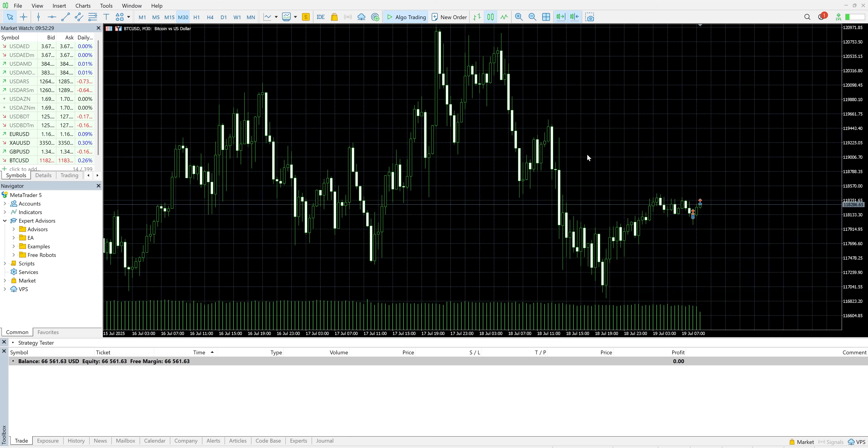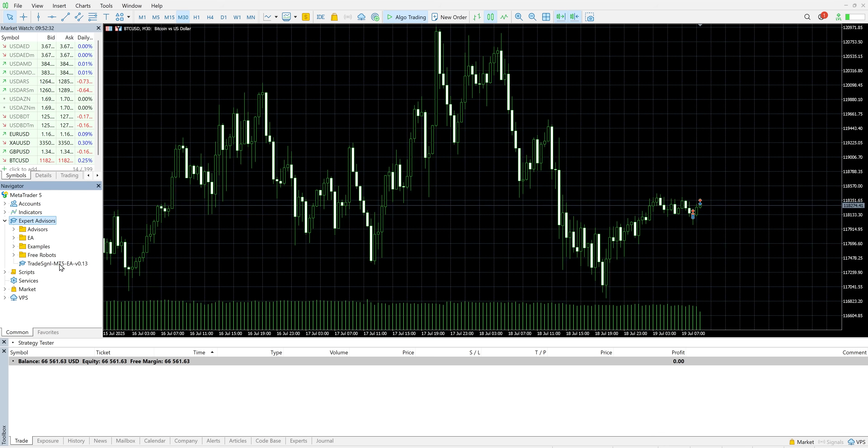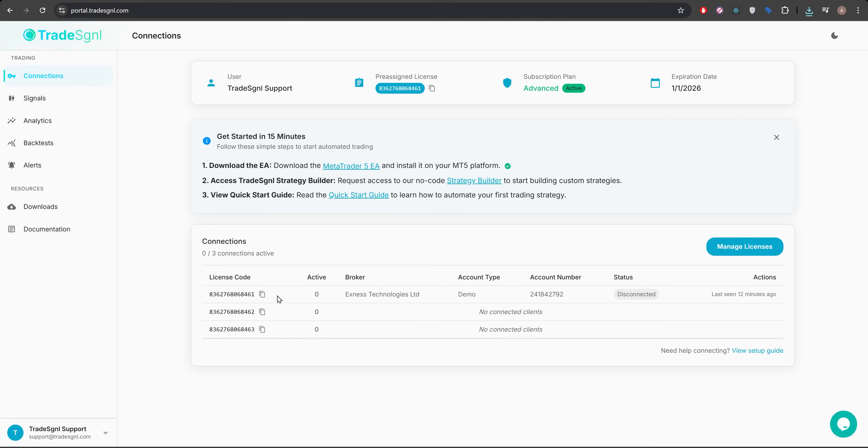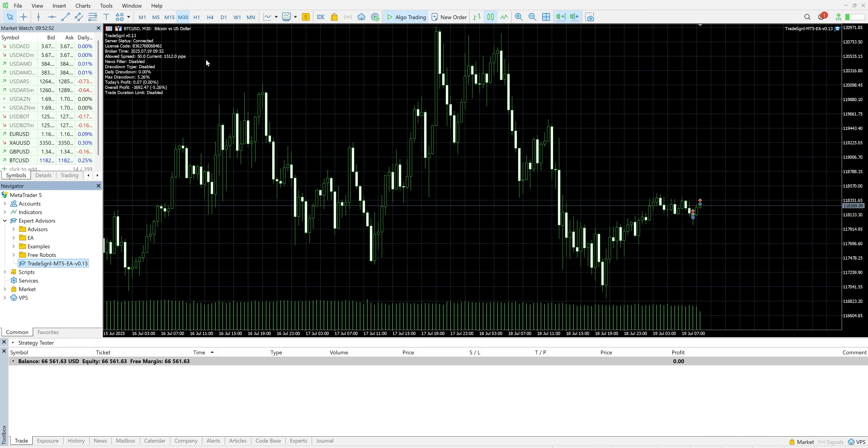Back in MetaTrader, refresh your Expert Advisors. You'll now see the TradeSignal EA listed. Drag it onto a chart, then open your dashboard to grab your license key. Paste it into the EA's inputs, click OK, and you'll see it connect instantly.